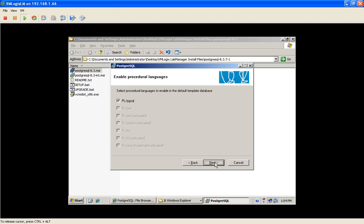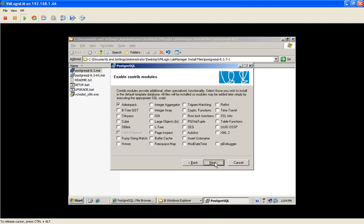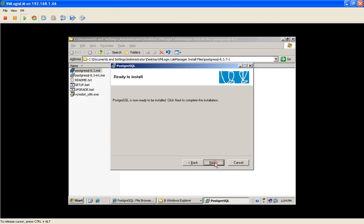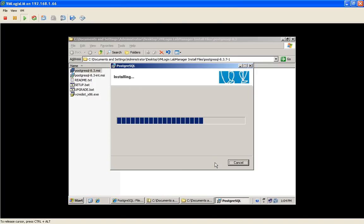Leave everything as default in this screen as well, and start the installation.